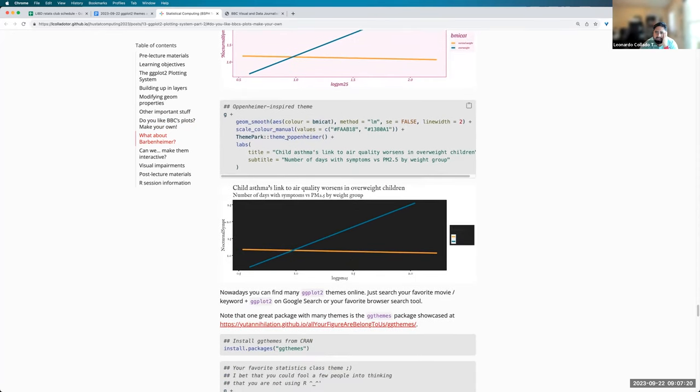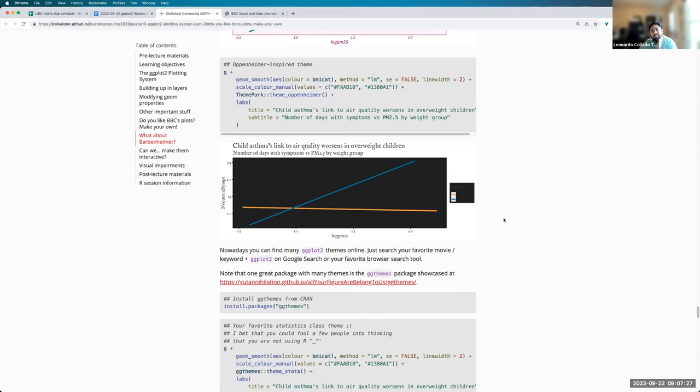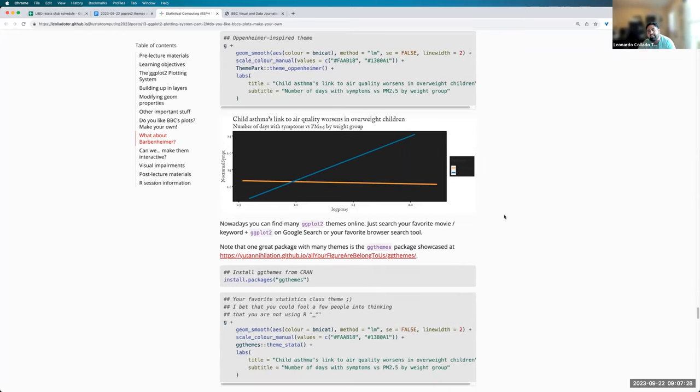It also has, for example, the theme Oppenheimer that makes everything black. And it's really hard to read anything here. But I guess that's maybe a bit of the point of that theme.